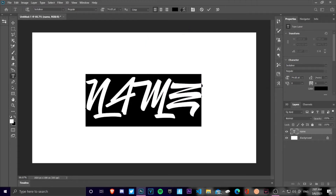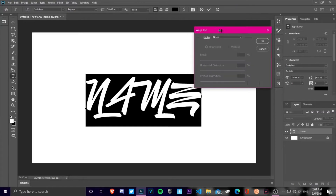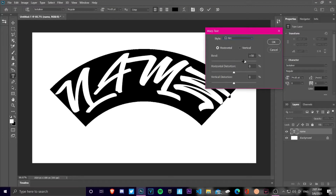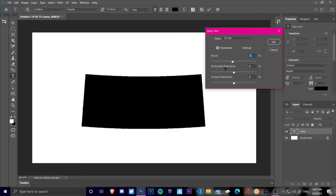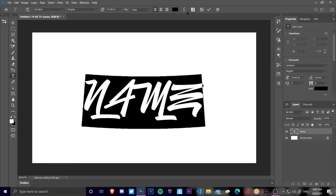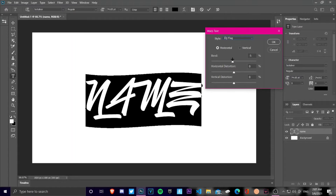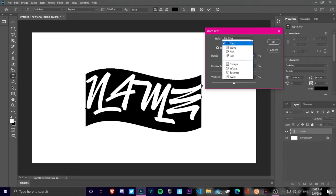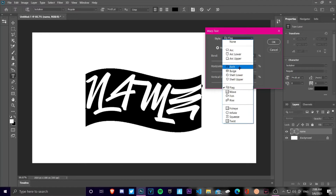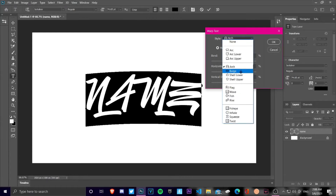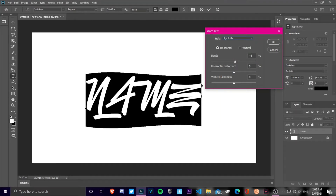What I recommend is you use the warp text option — just click on it. My most preferable ones are either the arc, flag, or bulge. It's all up to you; it depends on what kind of text you wanna do. But I mostly use bulge, arc, and flag, so I'd go with those.